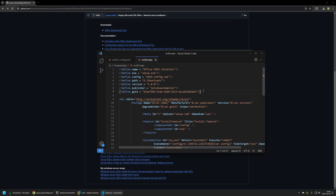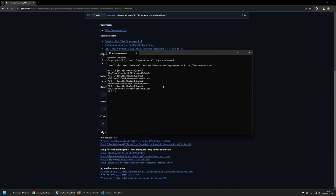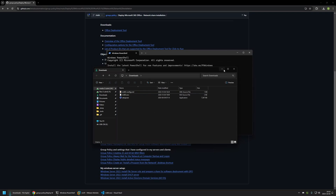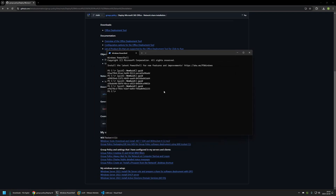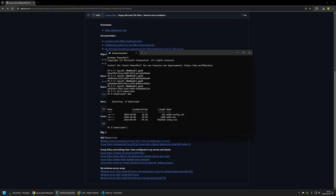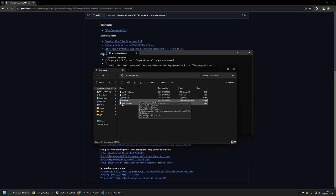Now we can create the MSI file. Going back to the command line, I'll change the directory to my downloads folder on the D drive: cd d\downloads. Pressing Enter and typing DIR shows all three files — setup.exe, the Wix configuration file, and the Office installation configuration file. To create the MSI file, the command is: wix build m365.wxs. After pressing Enter, Wix starts creating the package, and once done, the MSI file appears in my downloads folder.